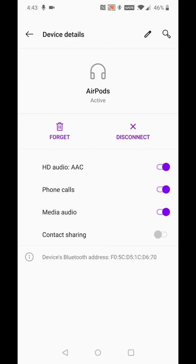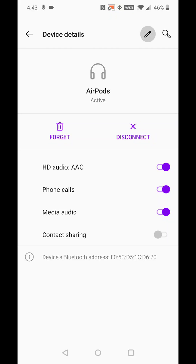Once the AirPods are paired, click on the little gear settings button next to AirPods. Then you can see on my phone in the upper right-hand corner there's a little pen icon next to the search magnifying glass. To change the name of your AirPods, just click on that little pen.